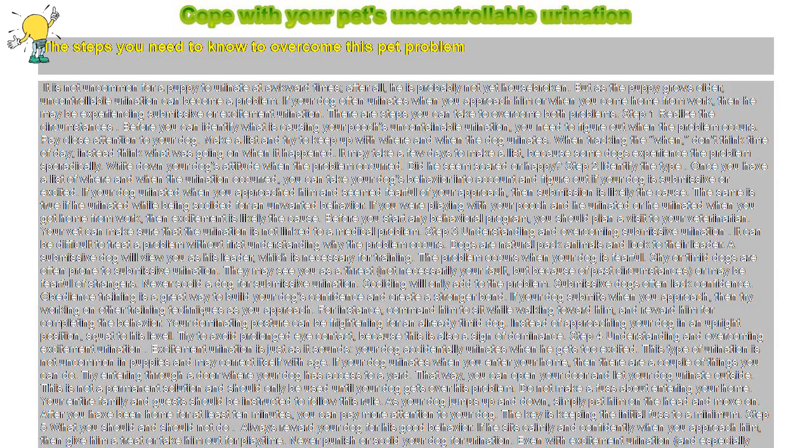A submissive dog will view you as his leader, which is necessary for training. The problem occurs when your dog is fearful. Shy or timid dogs are often prone to submissive urination. They may see you as a threat...